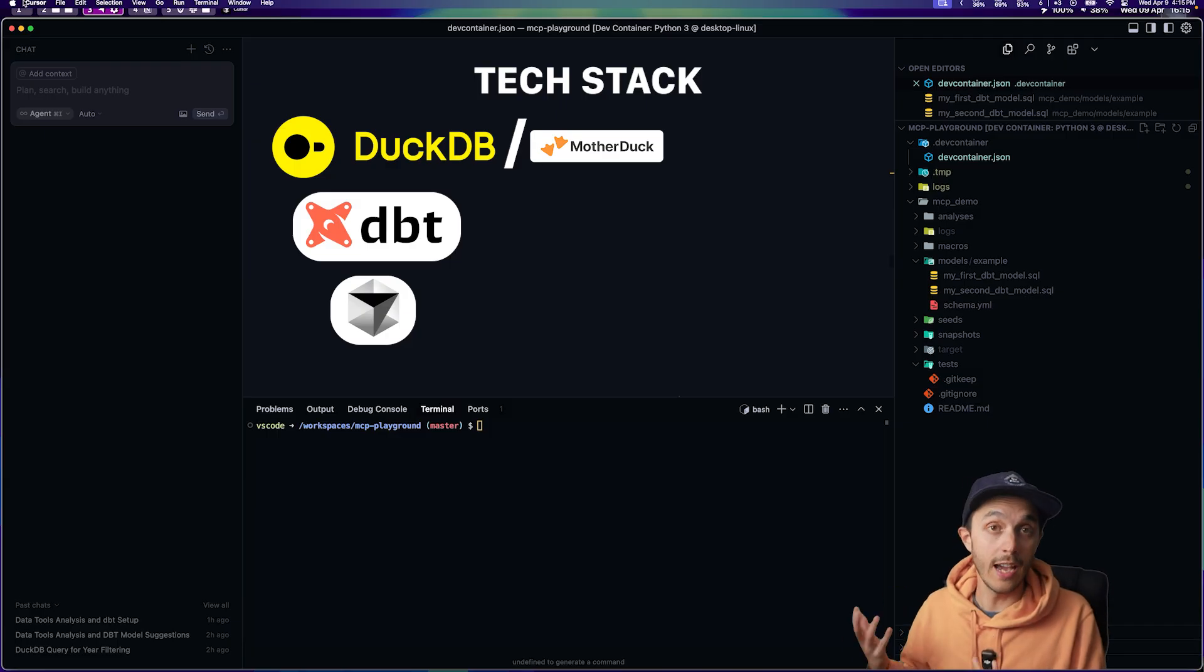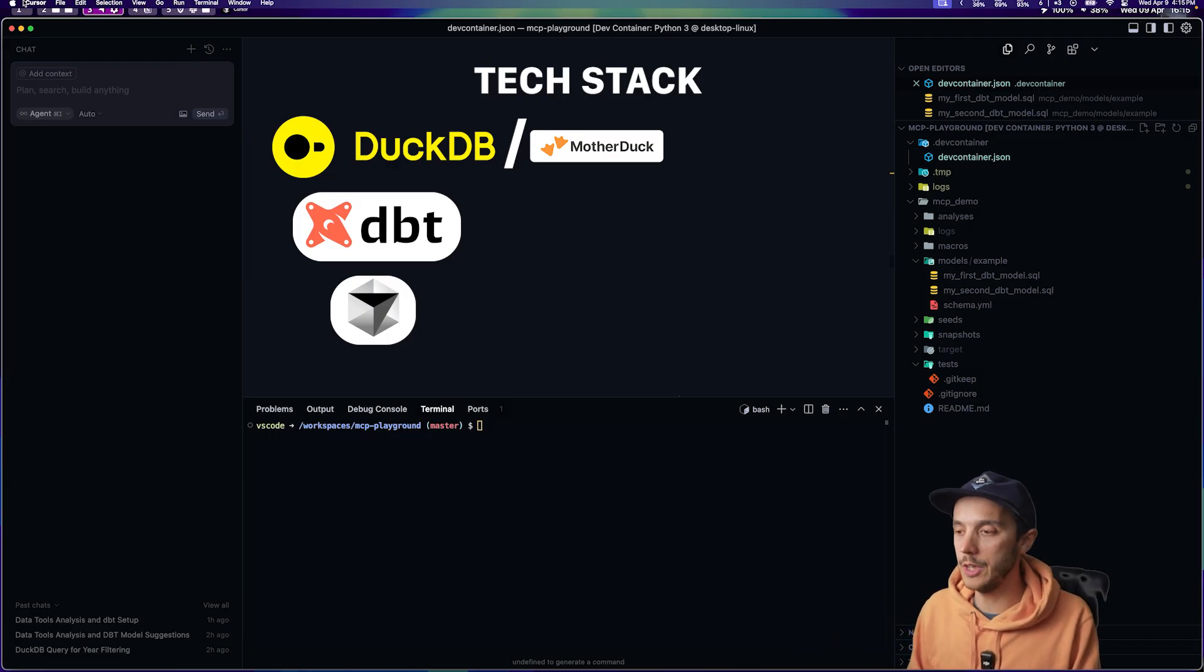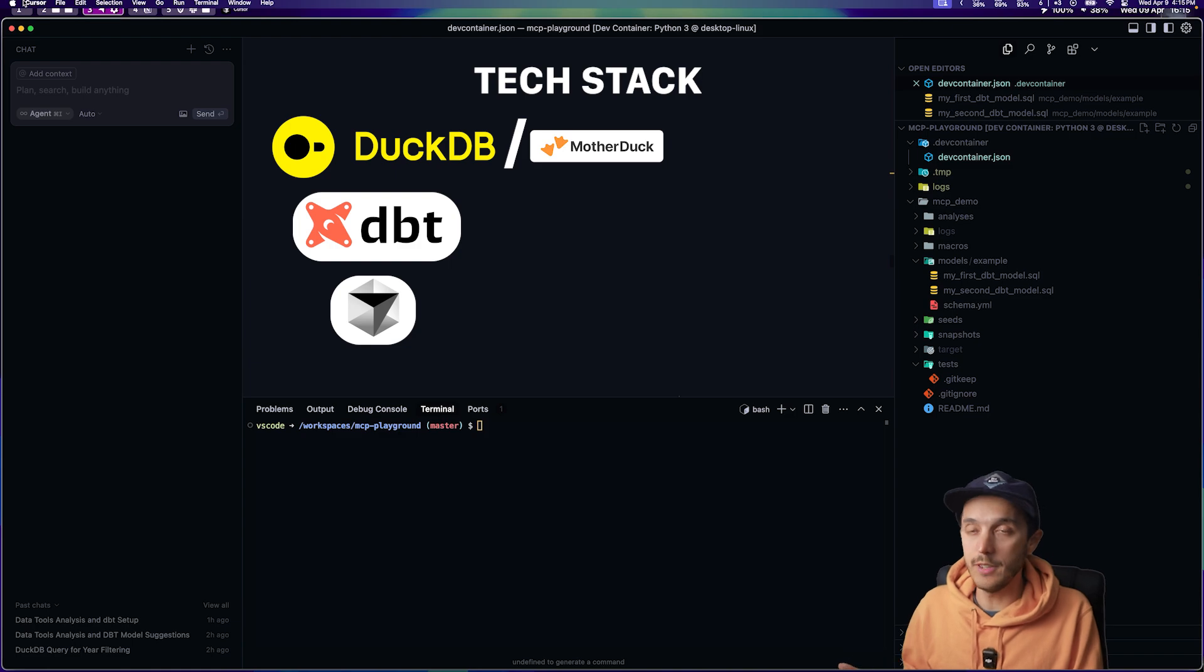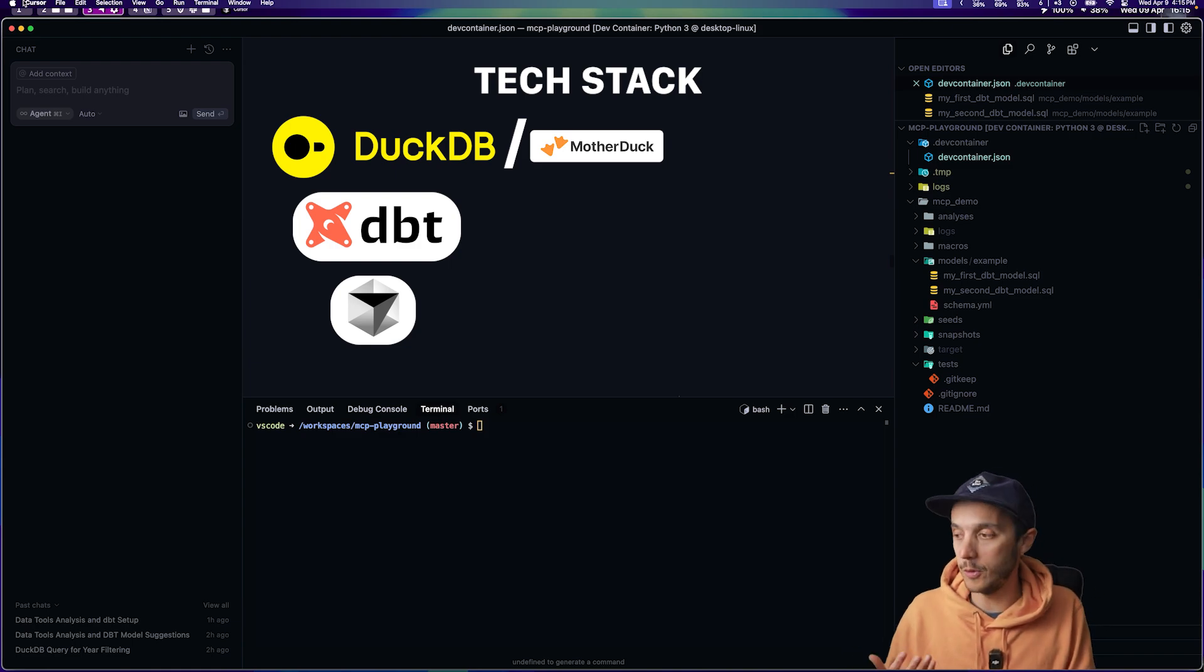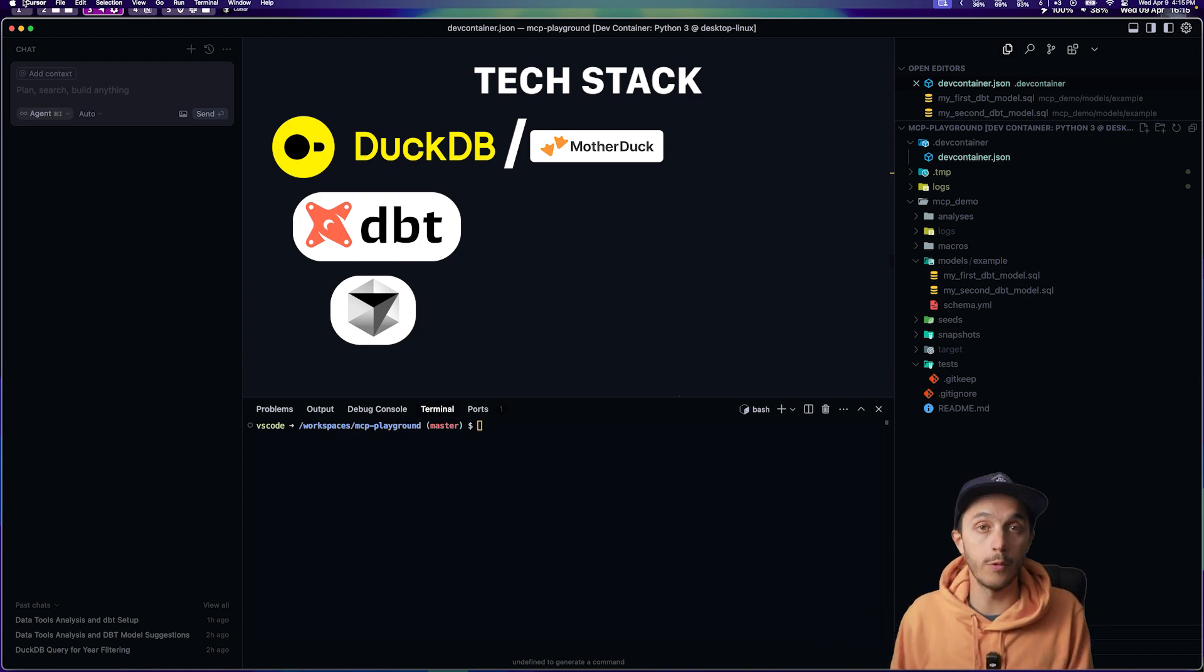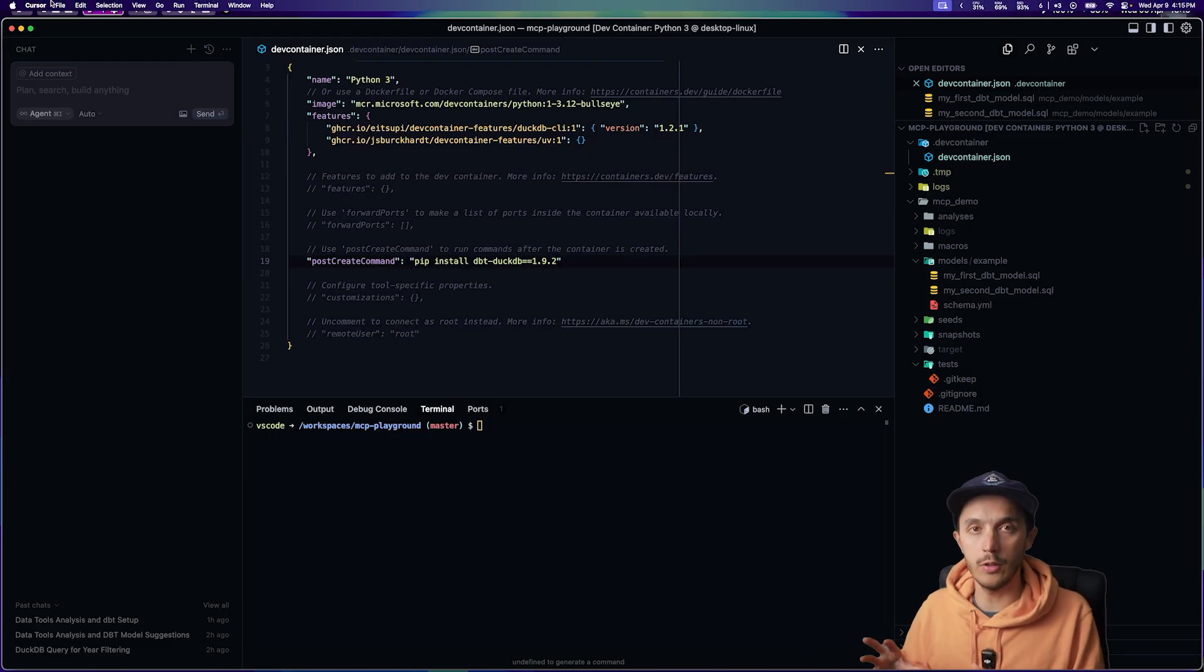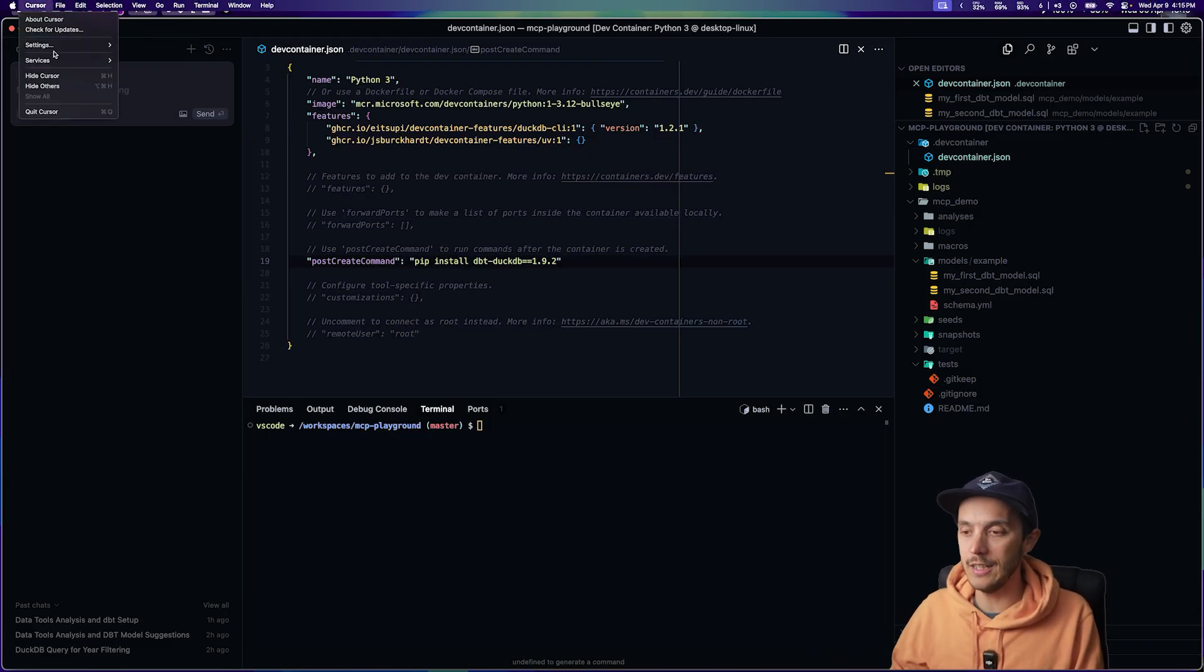For the setup, you need an IDE that speaks MCP. I'm using Cursor here. And you need the right MCP server for your tool. Luckily, the MotherDuck team has built one for DuckDB. So setting up in Cursor is actually pretty easy.